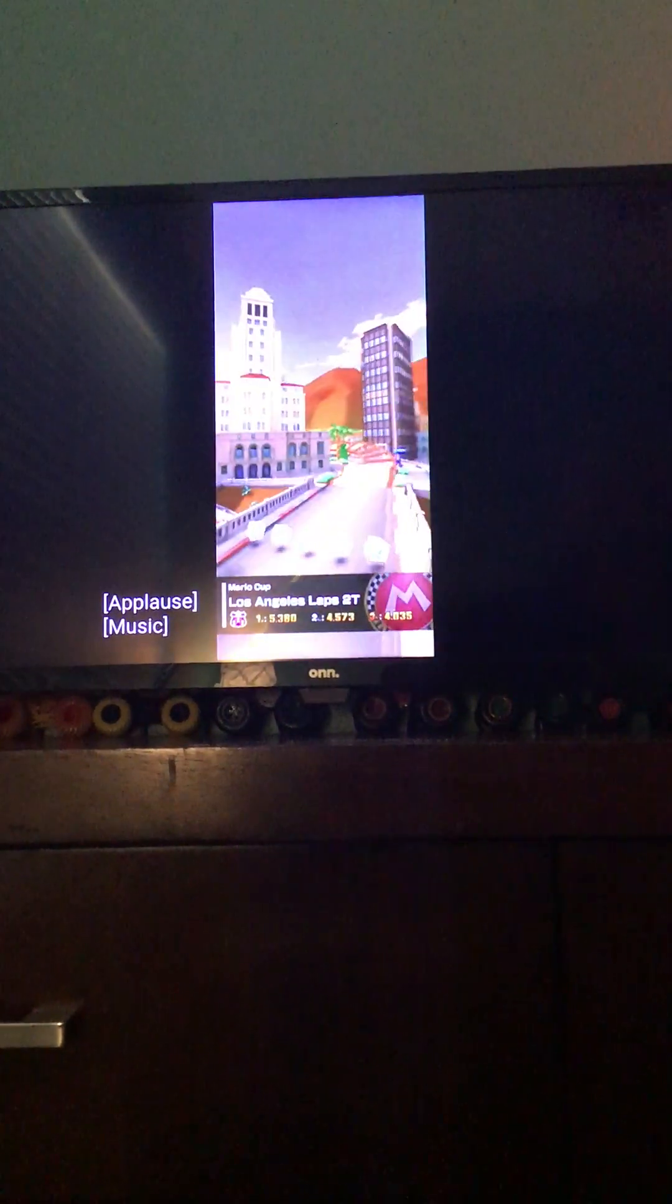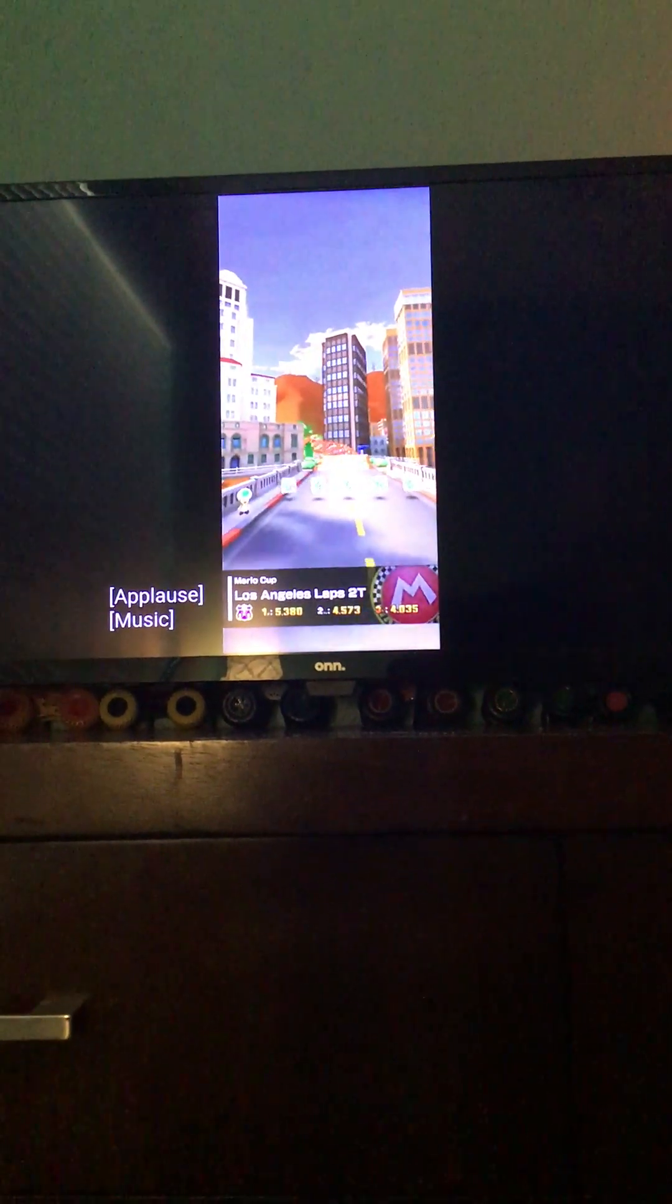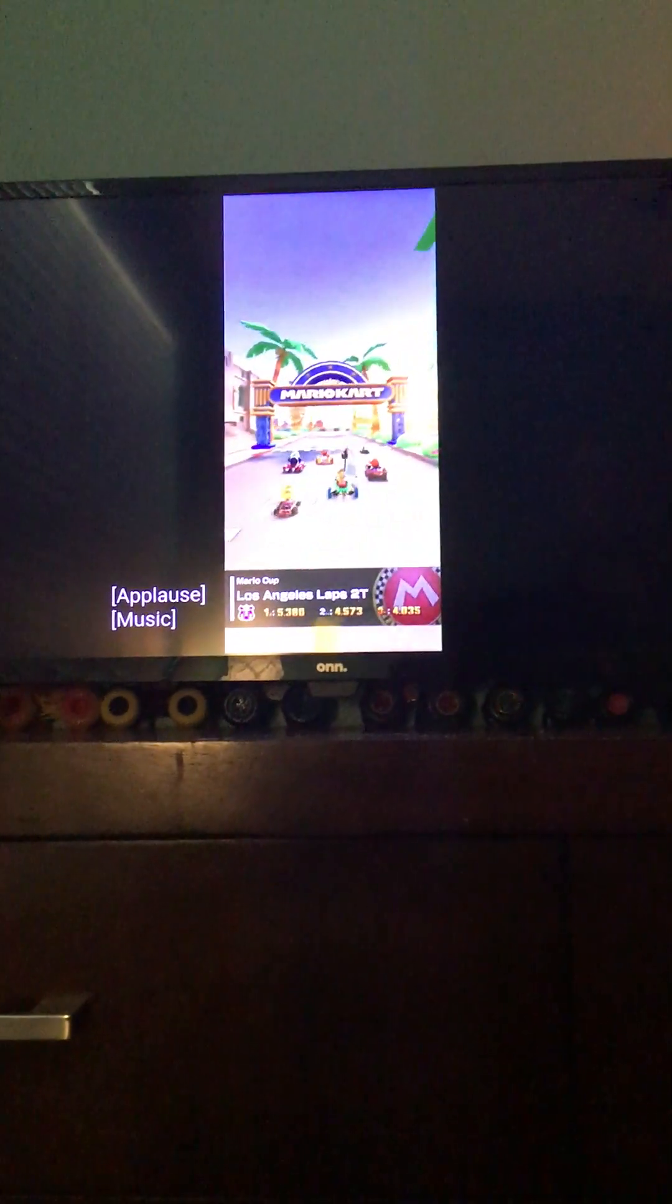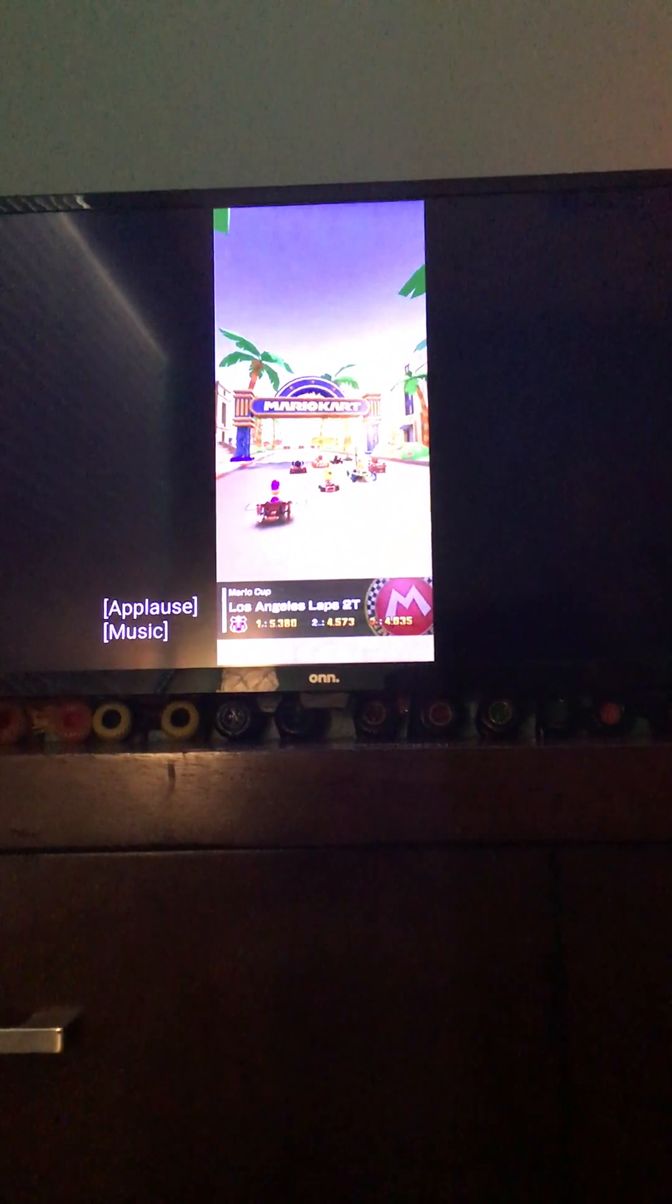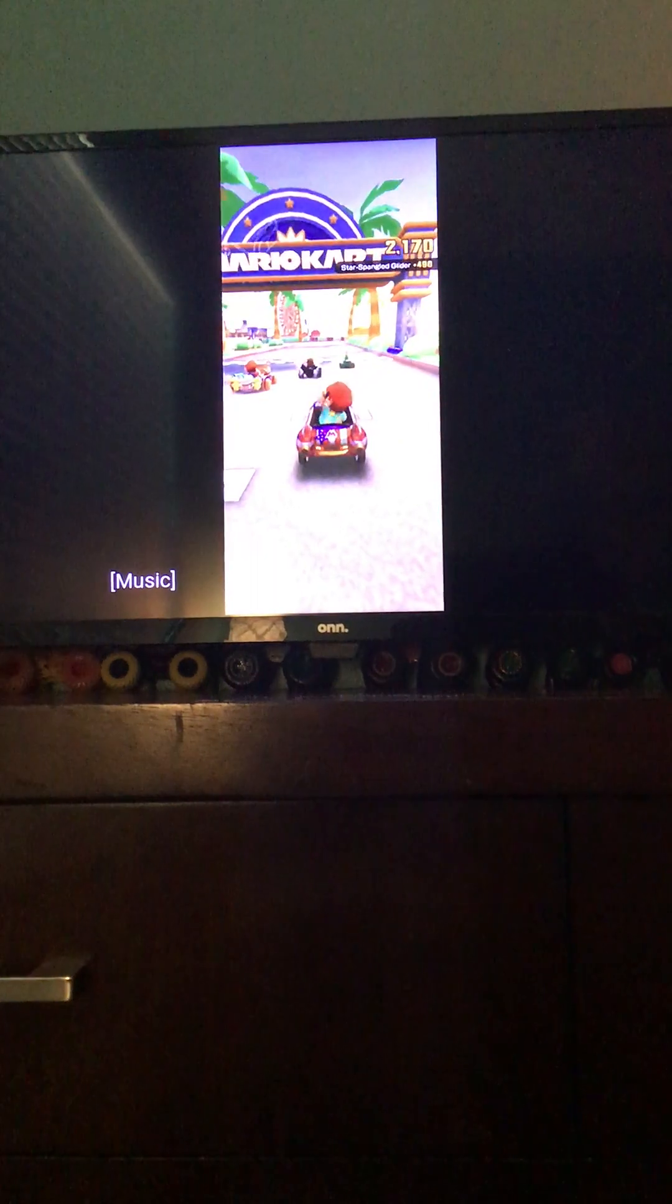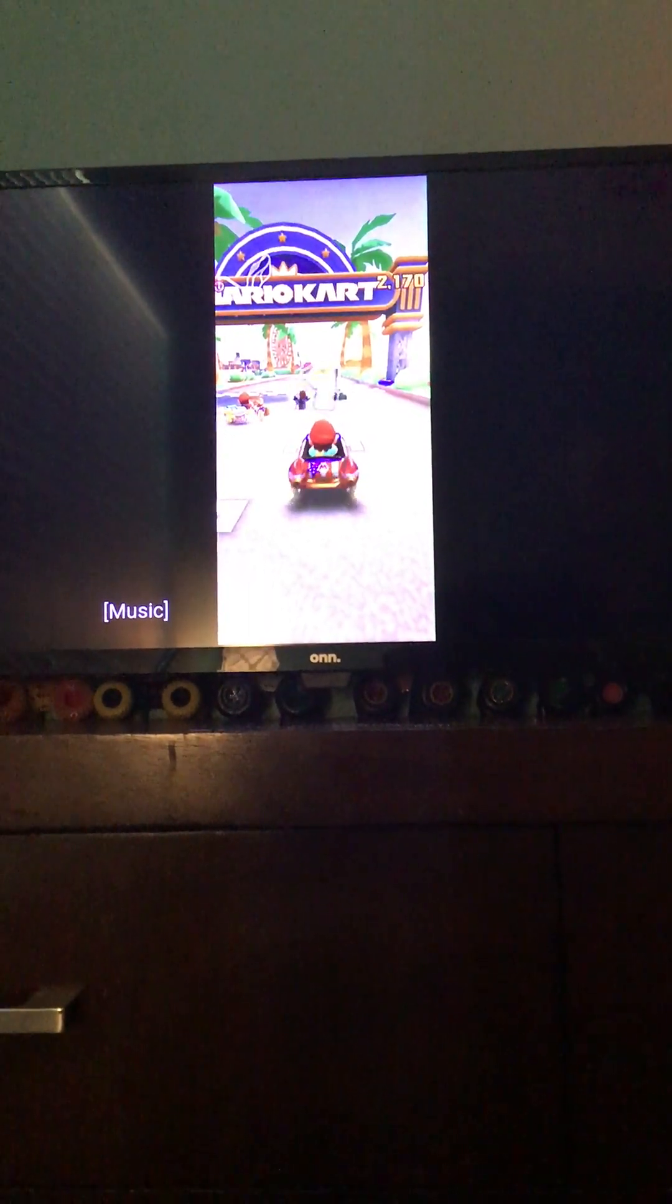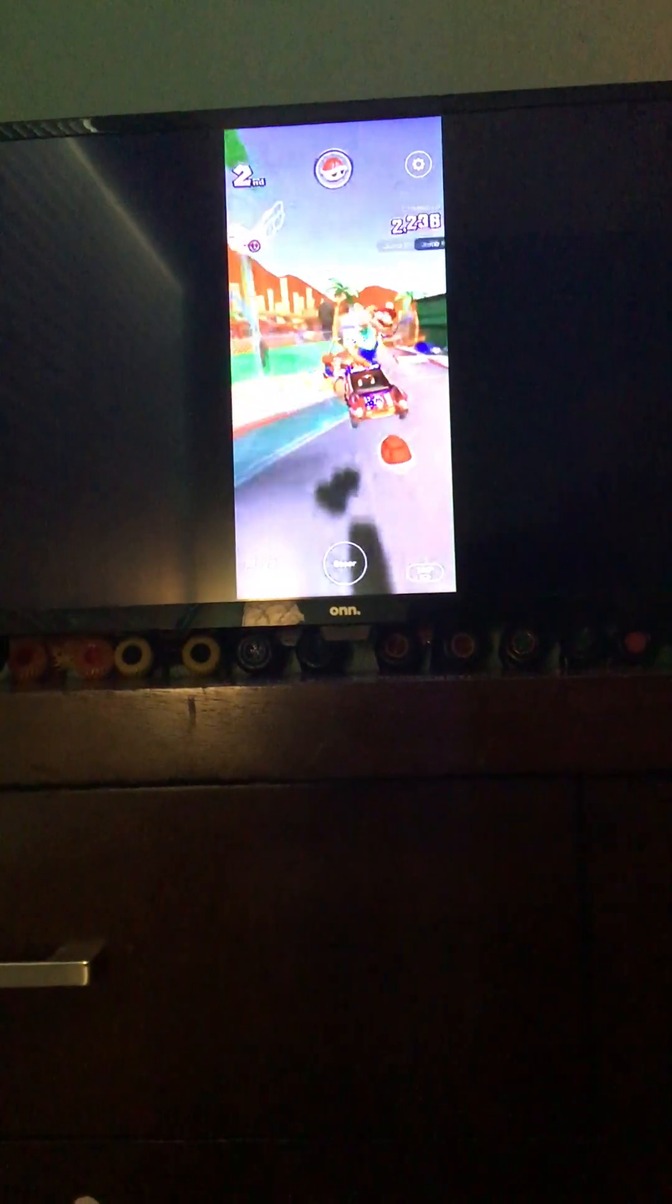So, as you can see, this is a part of the video right now. That one, Los Angeles Laps 2T variant. As you can see, in the Inglewood oil field, they've replaced the pump jacks with Piranha Plants. I would also like to see how the bicycle would be modified.